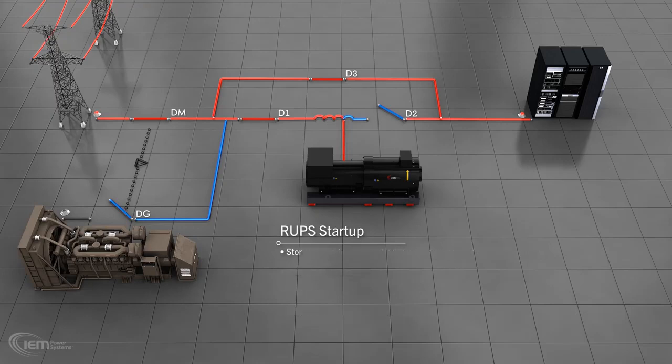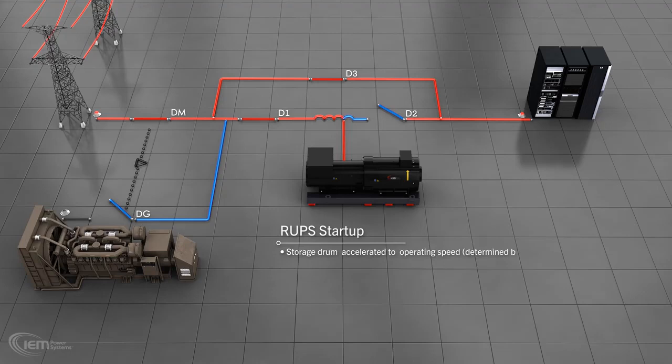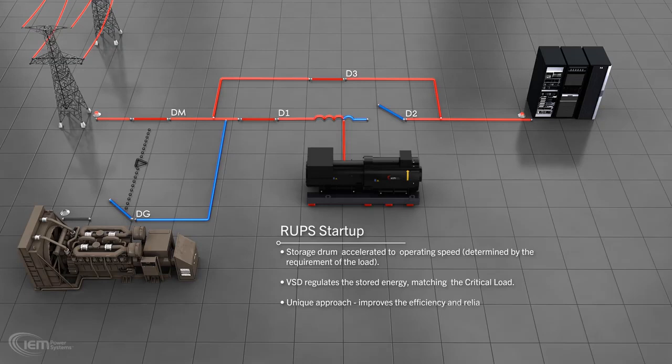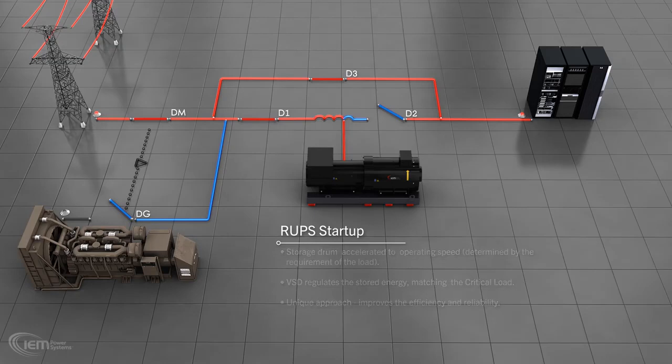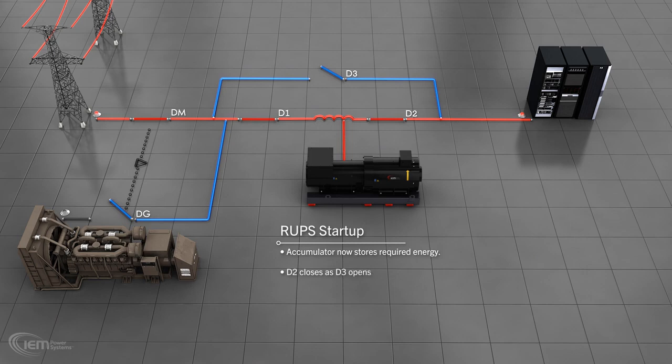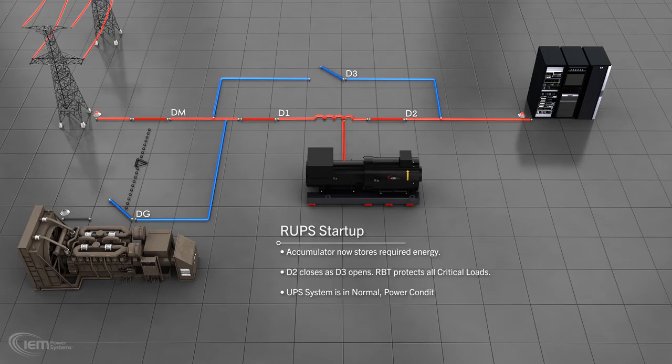The storage drum is now accelerated until it reaches its operating speed. This is determined by the requirement of the load that it will protect. The VSD regulates the stored energy by controlling the speed of the drum to match the requirements of the critical load. This unique approach further improves the efficiency and reliability of the Rotoblock UPS system. When the required energy is stored in the accumulator, D2 closes as D3 opens. The critical loads are now protected by the UPS. The system is now in normal power conditioning mode.